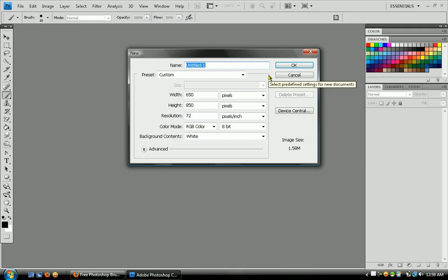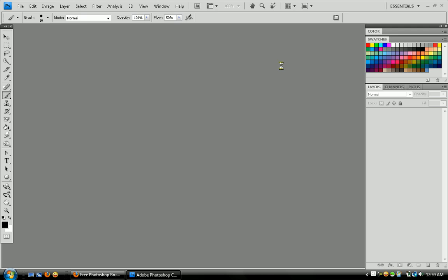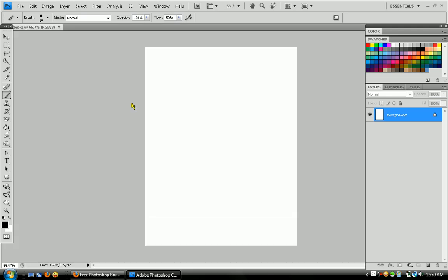You want to create a new layer, new composition, and let it load. Then you want to make sure brushes are highlighted.